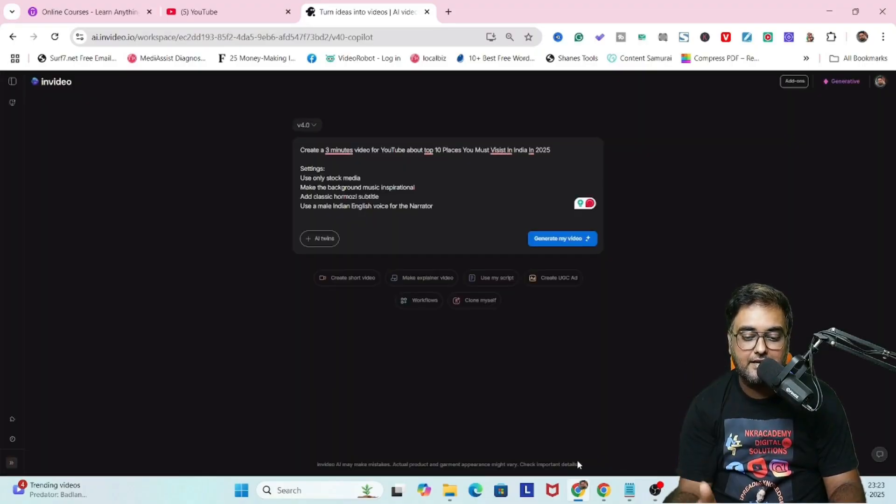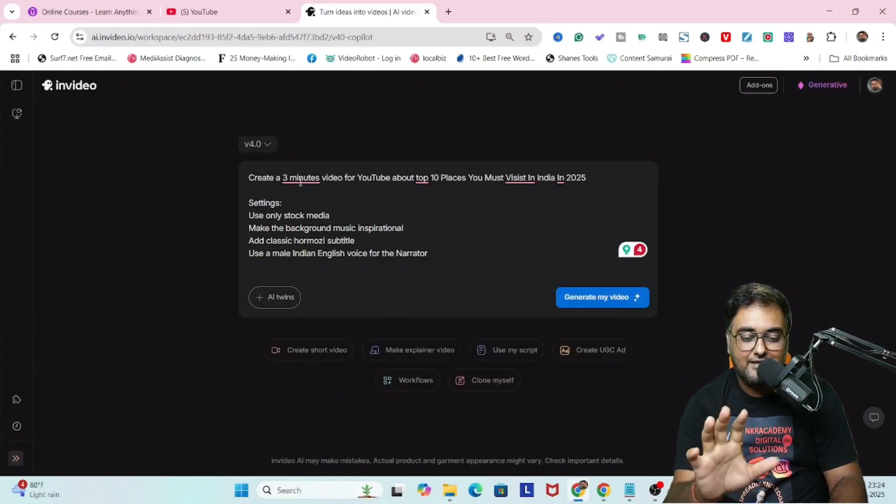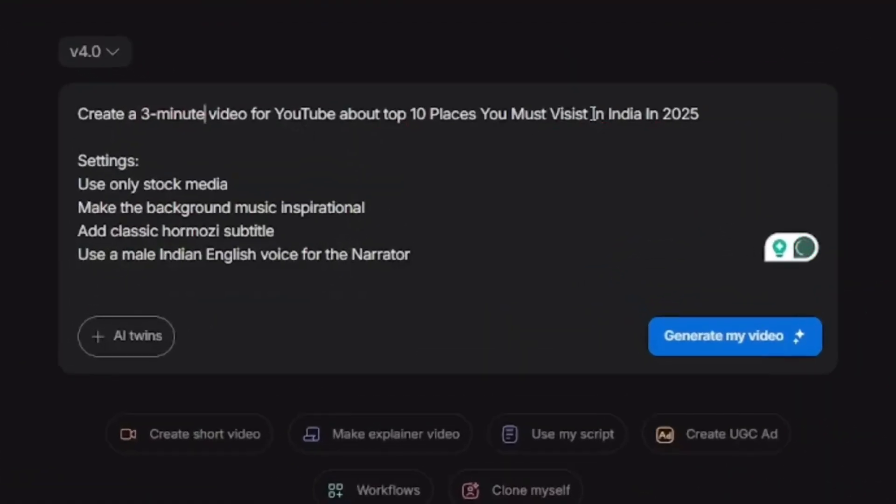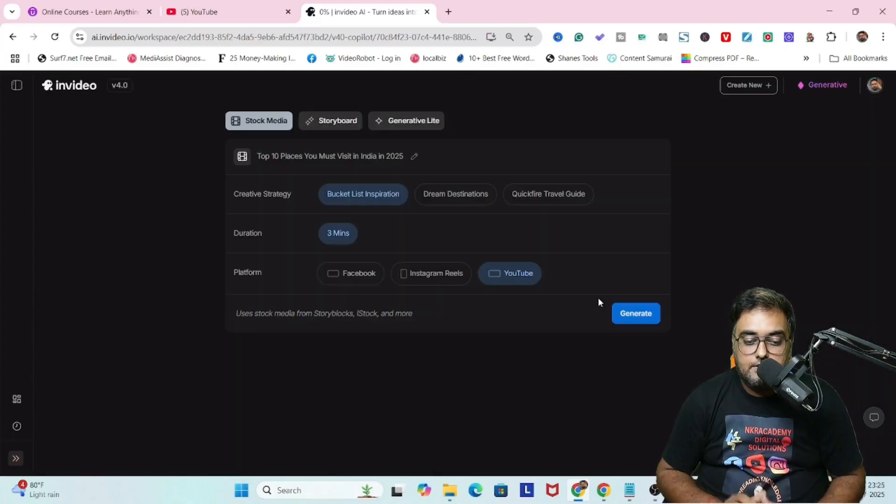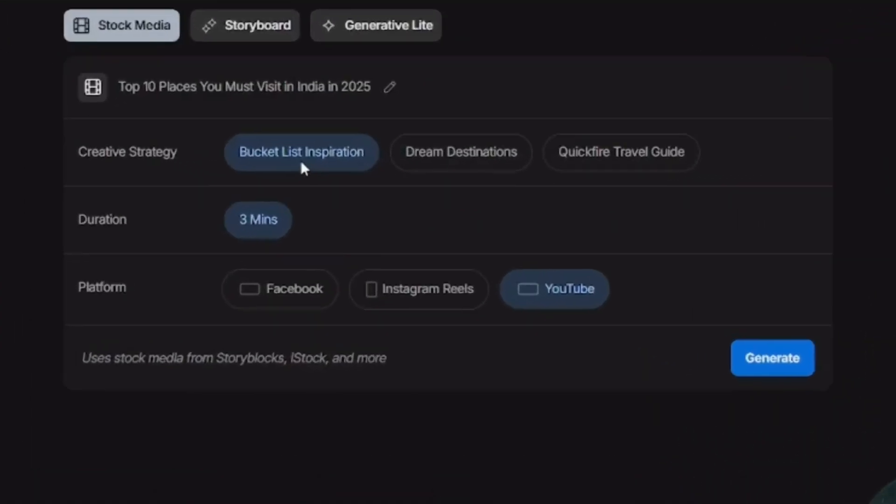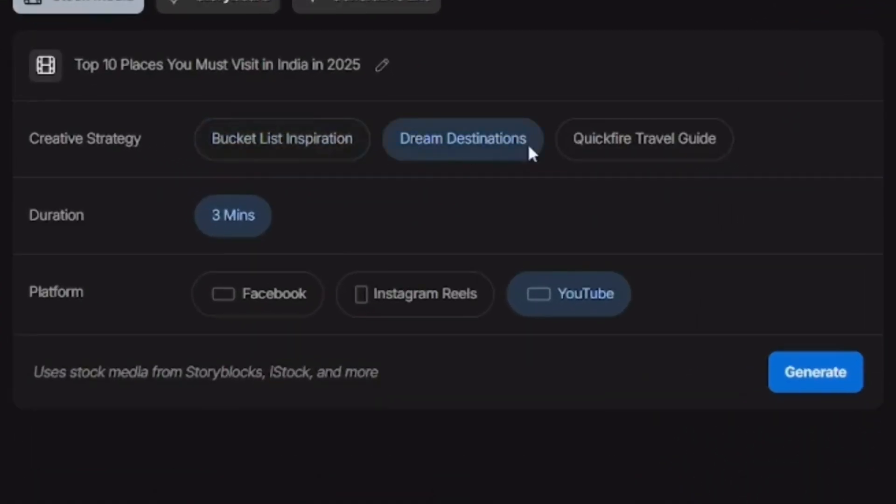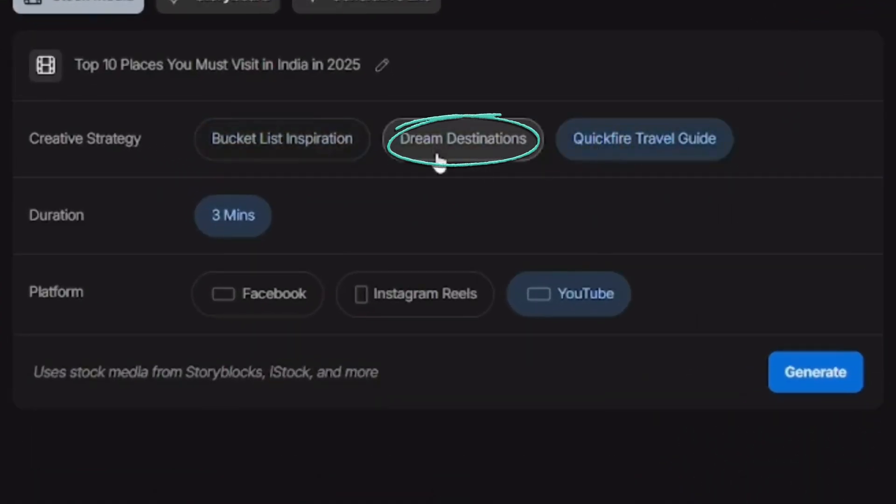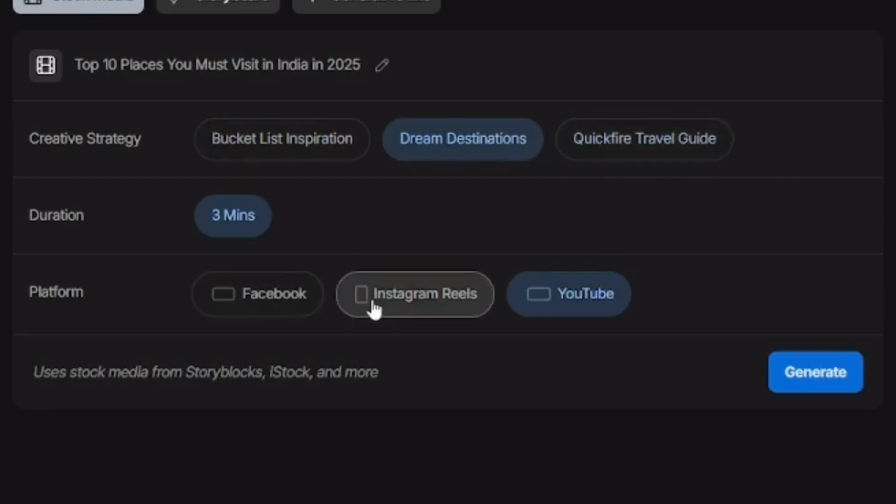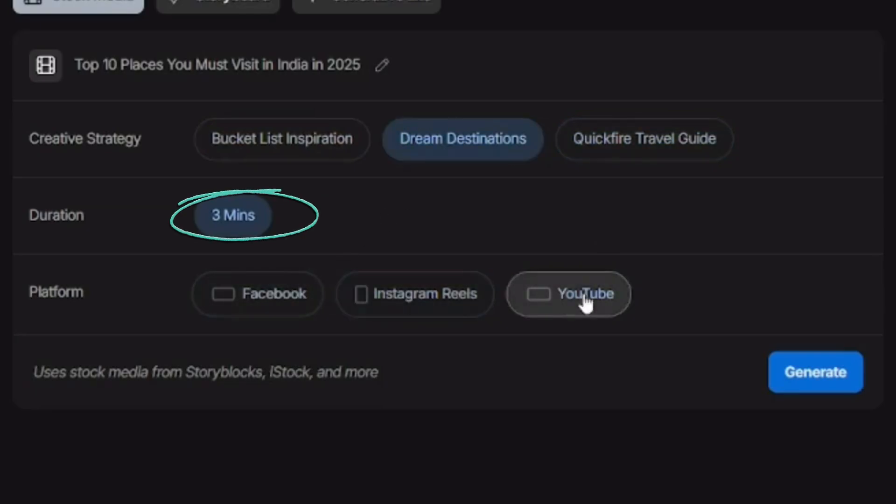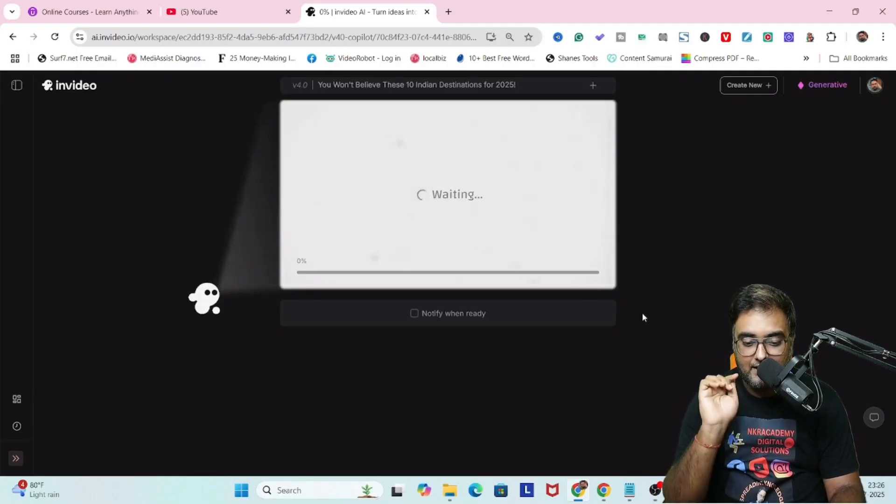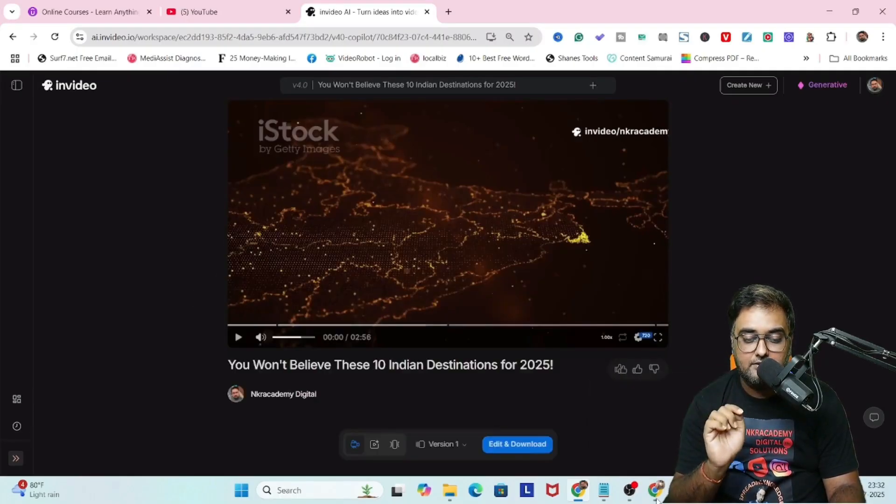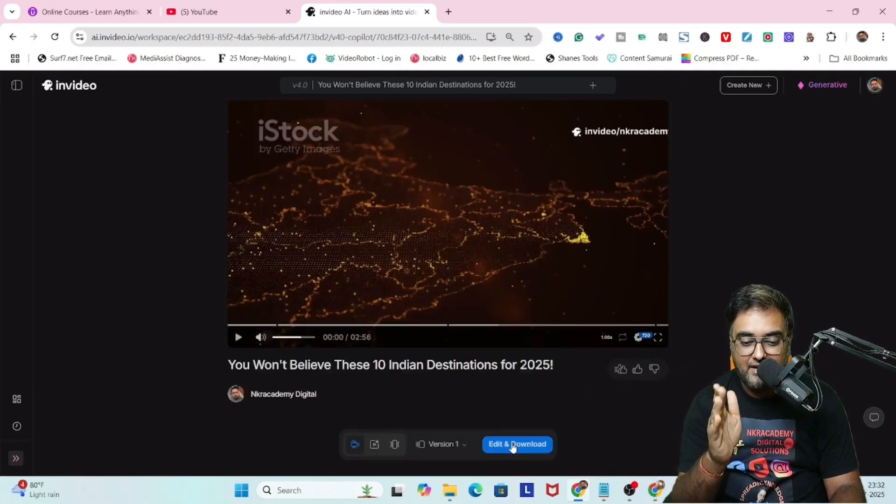That being said, let's click on proceed. This is what the final prompt looks like. Now let's hit on generate my video and let's wait. It comes up with this summary. I'm doing a dream destination or a quickfire travel guide. Let's go for dream destination, choosing YouTube, and the duration I've already told it to be three minutes. Let's click on generate.